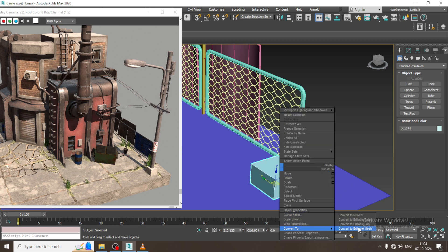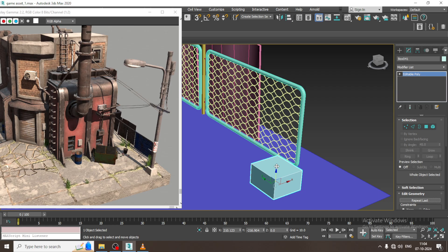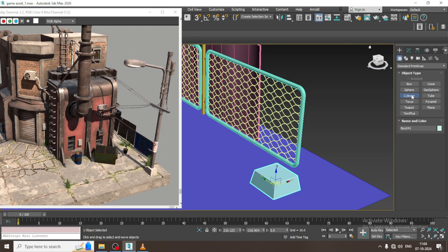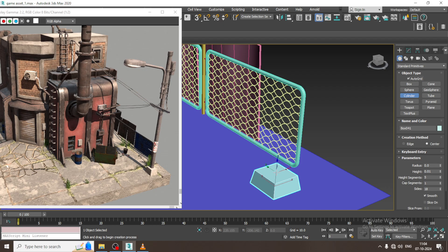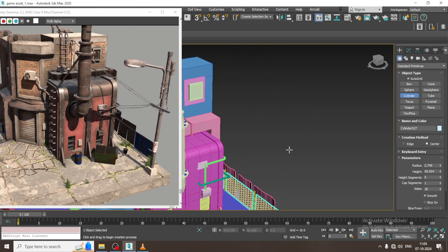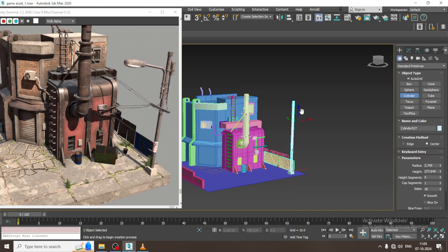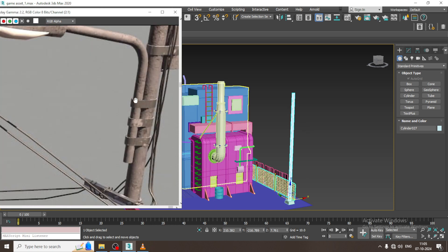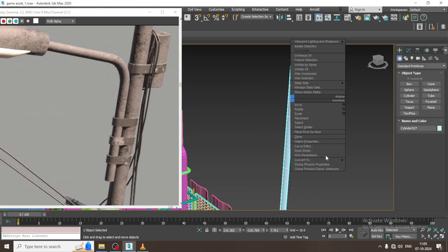I will just go into this, convert to editable poly, select the polygons, and I will slightly just scale it. Let us take a cylinder — I will take a cylinder over here and push it till here. I have created a cylinder over here.